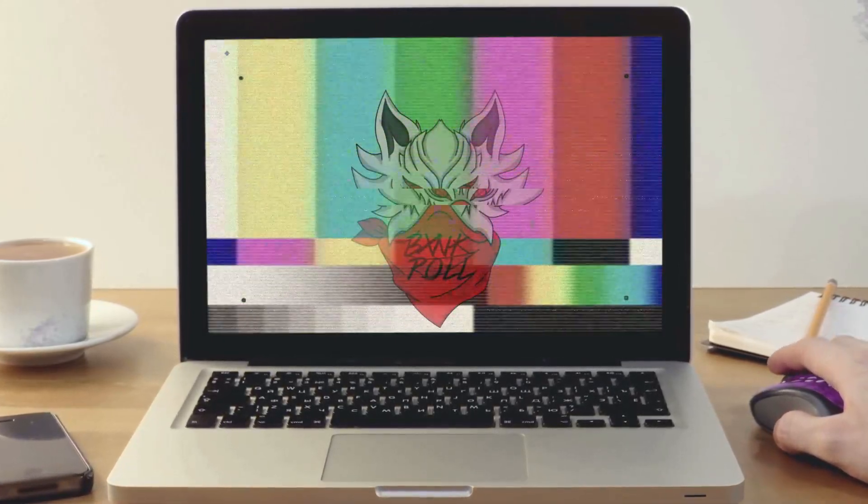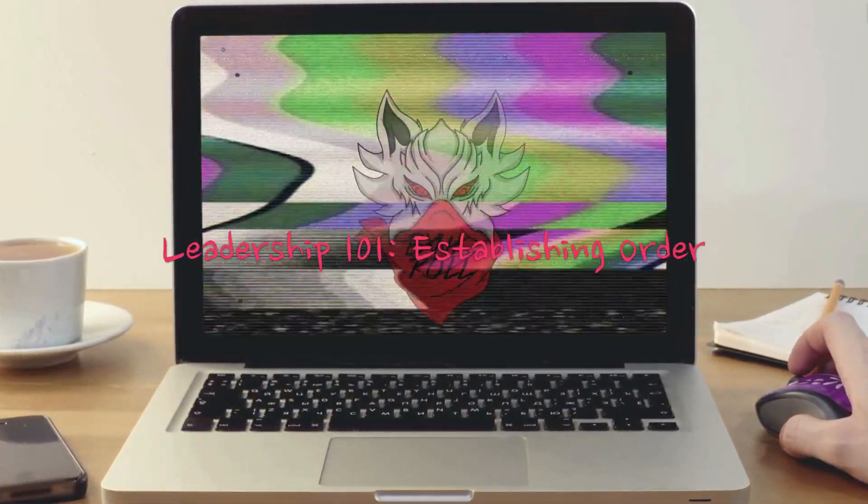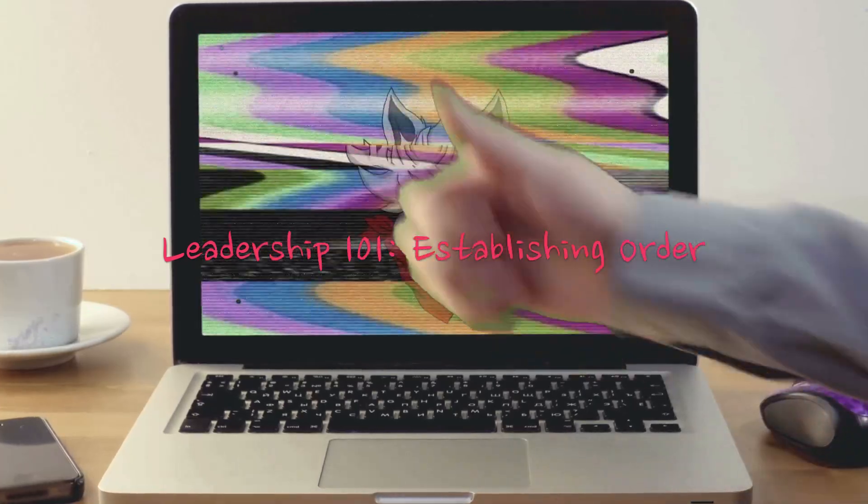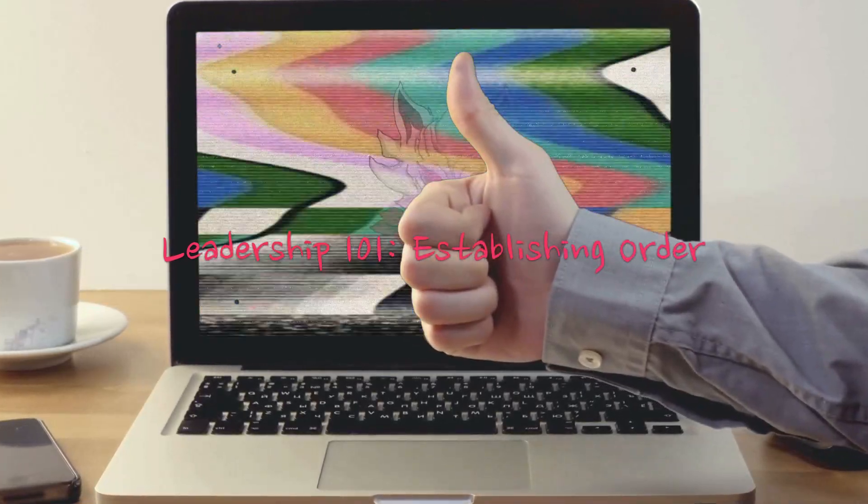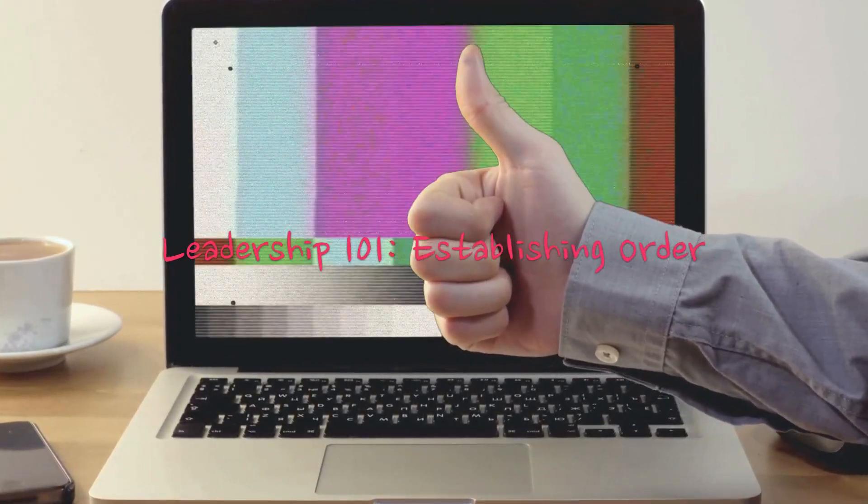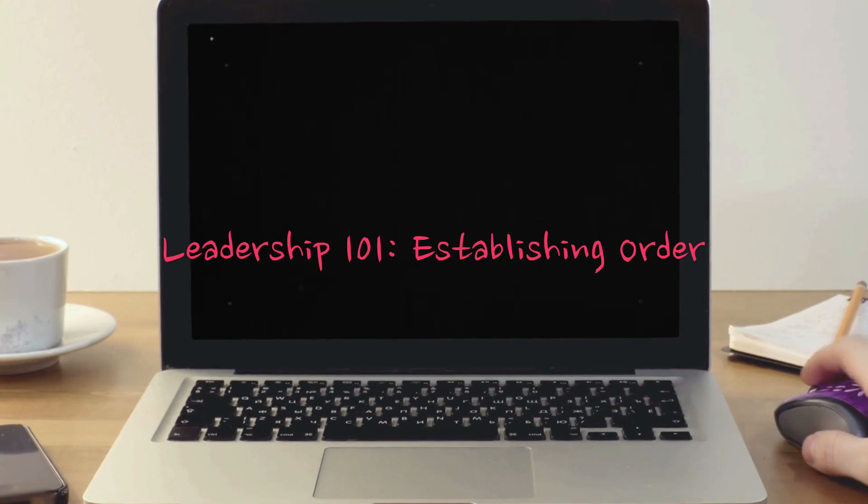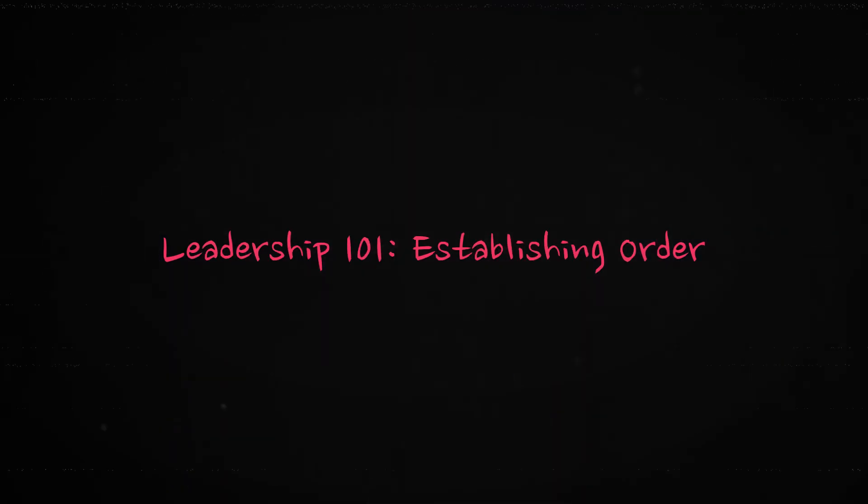There are several possible approaches to re-establishing order, depending on the specific situation. Here are some general steps that can be taken.